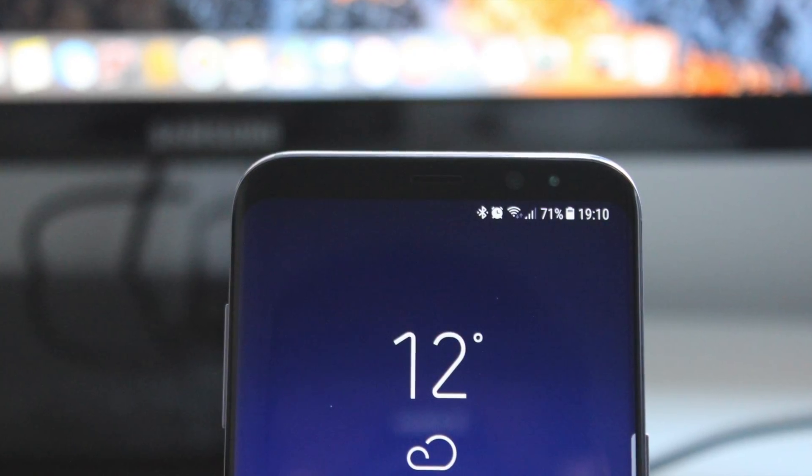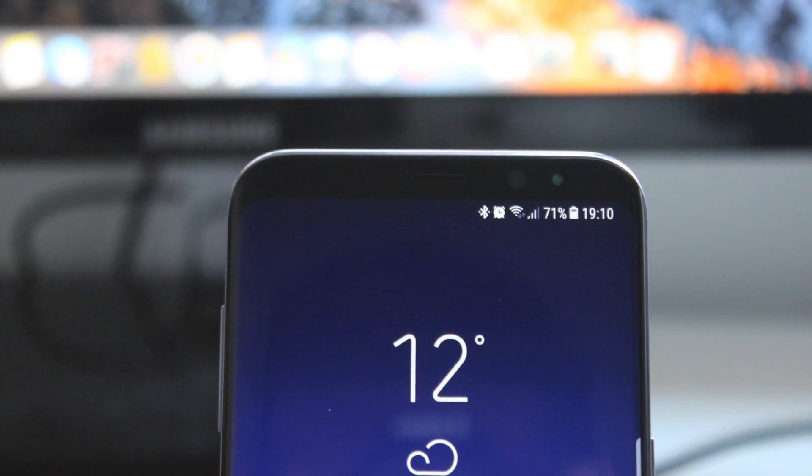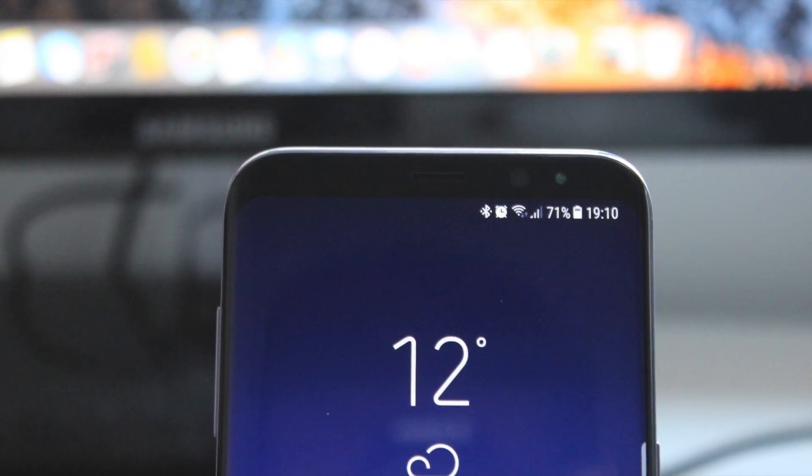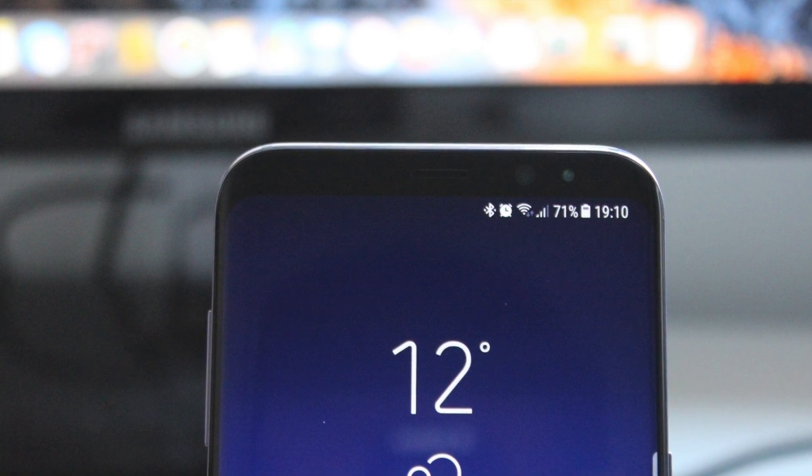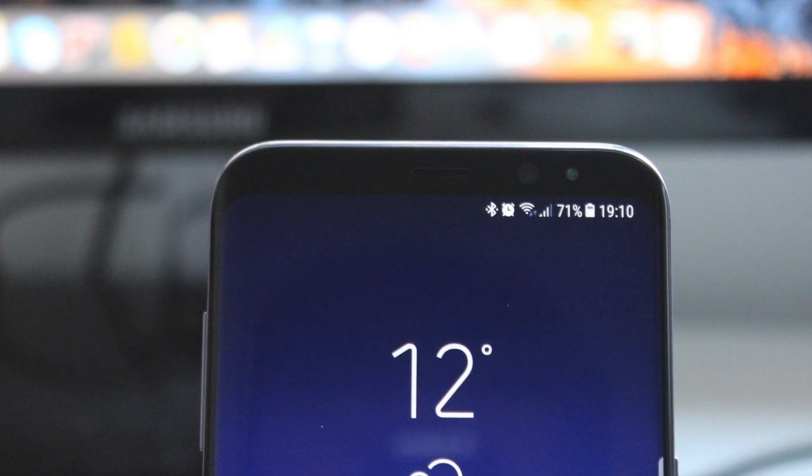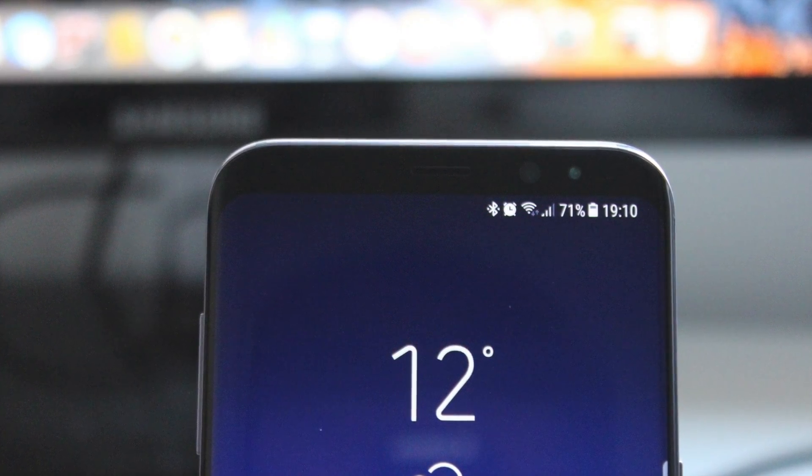There are plenty more videos coming up on the Galaxy S8. Give us a thumbs up if you liked the video and please subscribe to the channel. Thanks for watching.